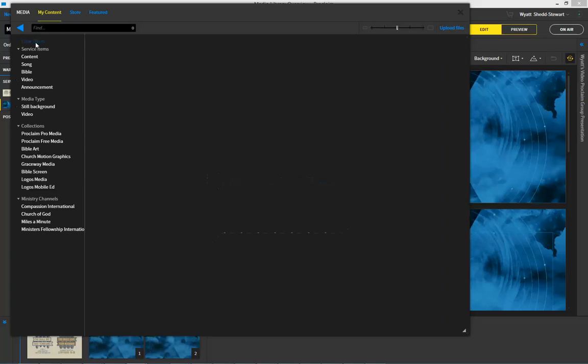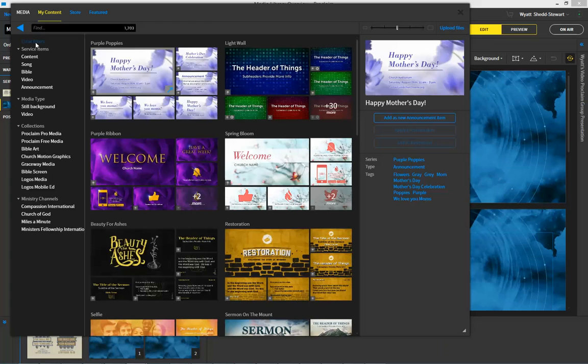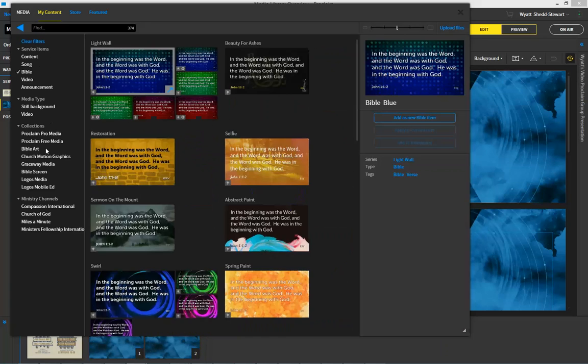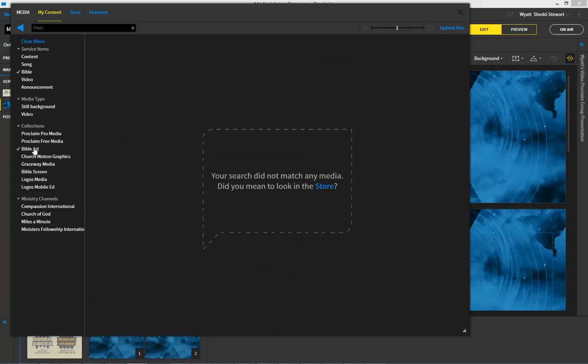And right up here, you can clear all the filters so you can start over again. And so this time, maybe I want to find a Bible background, specifically something from, let's see, I'm going to look at the Bible art.